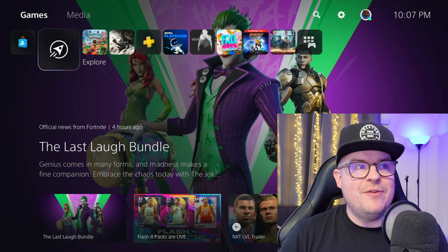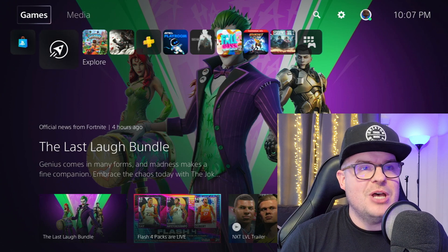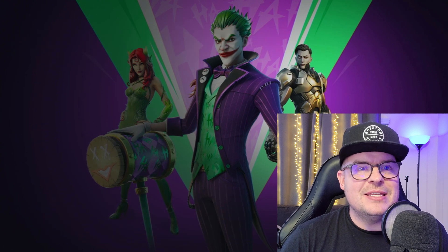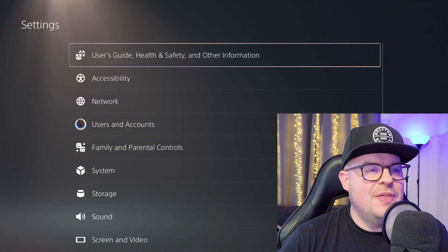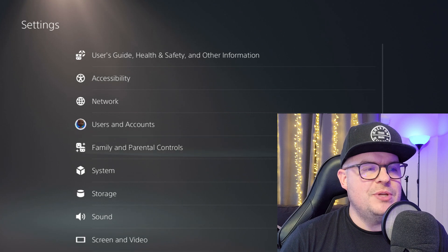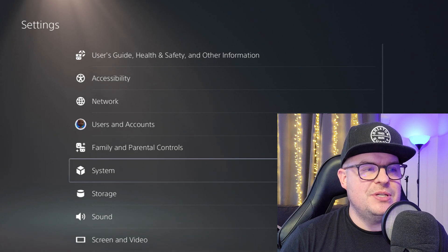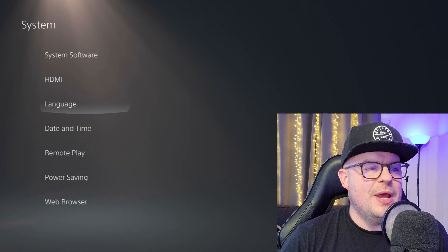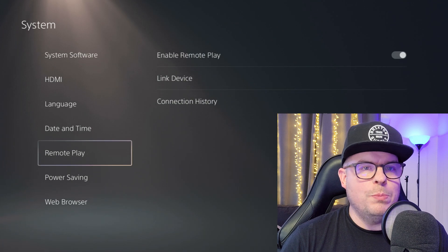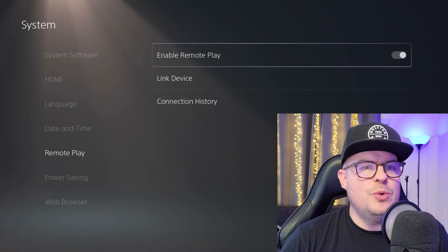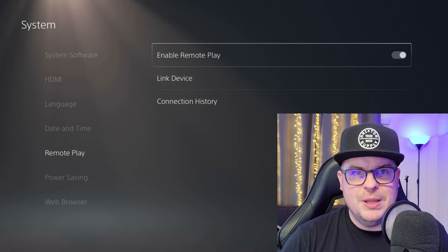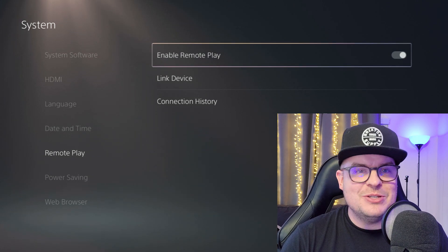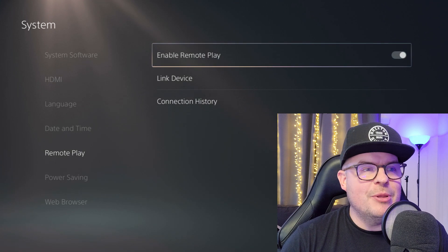So on your PlayStation 5, the first thing you want to do is go to the very top and then go all the way over to the right to Settings and select Settings. Then go down until you see System. Select that and then go down to Remote Play and make sure you enable Remote Play. If you don't do that, you can't do anything, so make sure you enable that.